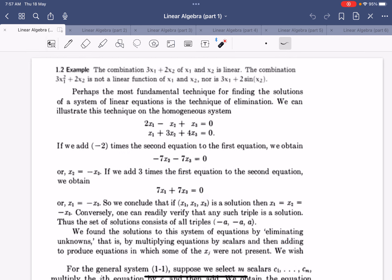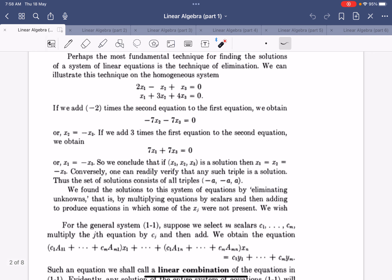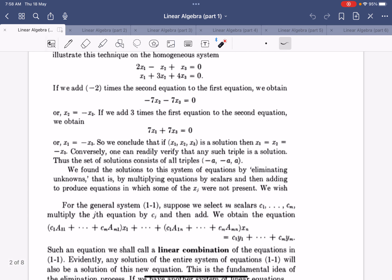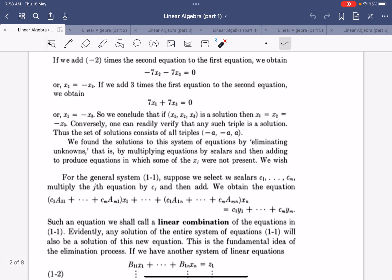When we want to solve a system, we use high school methods: simplify the equations and reduce the unknowns until we get equations that allow us to find them. The solution set will be a triplet of the form (-a, -a, a) where a runs through all real numbers, or all elements in the field. We find solutions by eliminating unknowns — multiplying equations by scalars and adding them to produce new equations that eliminate other unknowns.